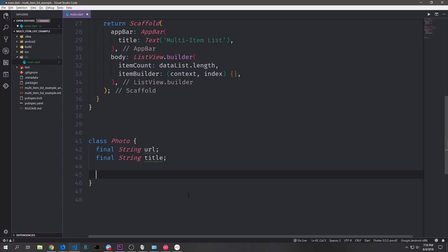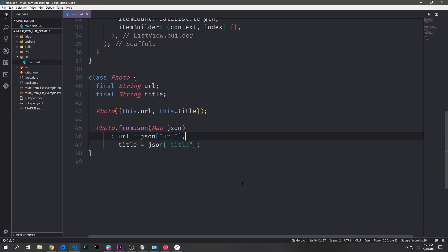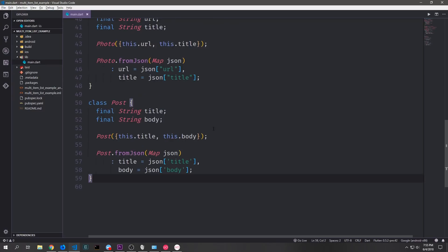Let's build our Photo class. This needs two fields — the URL and the title — and then we'll build a constructor for this, passing in URL and title. Then we'll build a named constructor which will allow us to convert from a map to a Photo object, where the map is our JSON, and we just get the URL key and the title key and put them in their respective variables. We'll follow the same pattern for Post. This time instead of URL and title we'll get title and body, put that in our constructor, and make a named constructor so that we can convert from JSON.